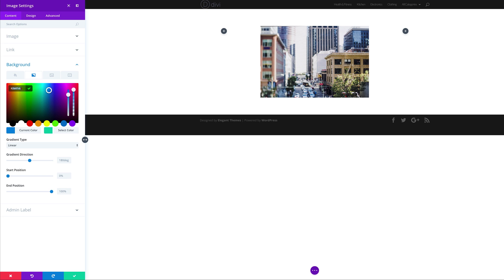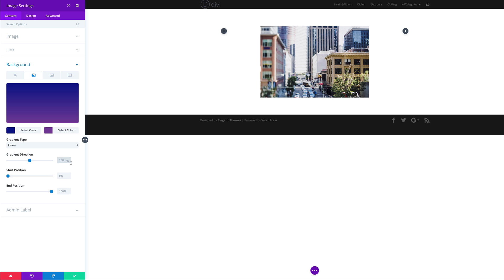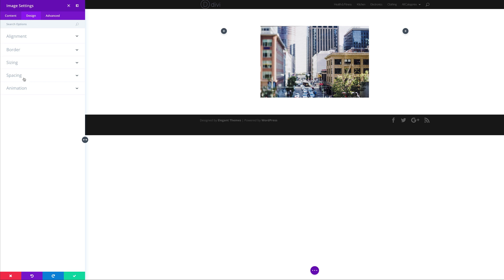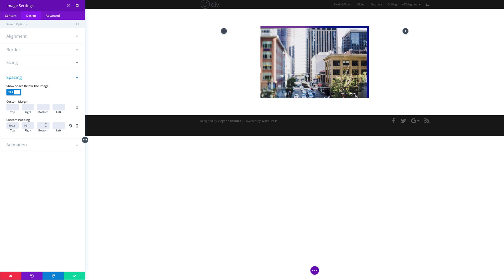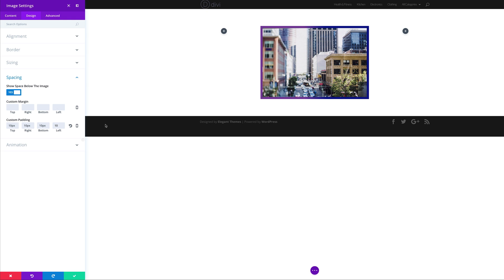Click on upload an image. Next we're gonna click on background, click the gradient, and we're gonna add our first color. I'm just gonna paste my color in here, then add the second color. Make sure that your gradient type is linear, our gradient direction is 269, start position 40 and end position 60. Next go to the design tab, click on spacing, and at the bottom let's add 10 pixels all around — top, right, bottom, and left — because this is what shows the border.